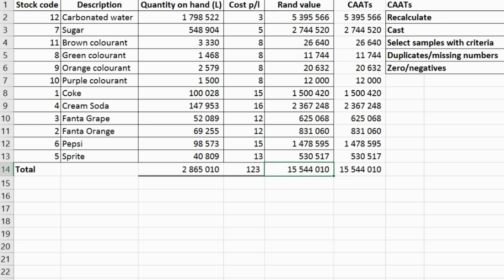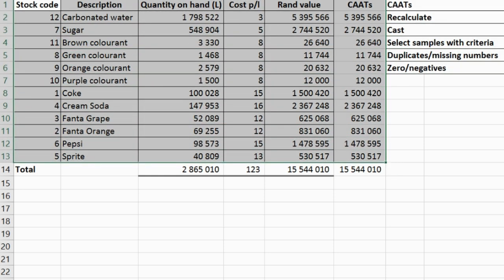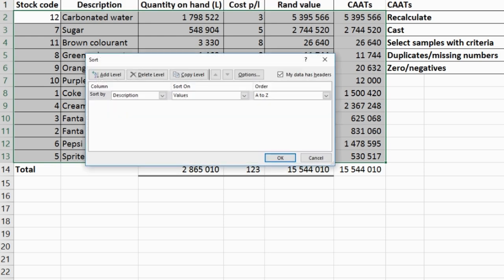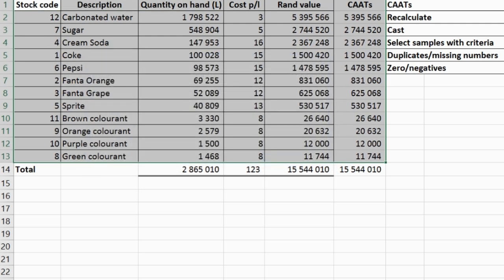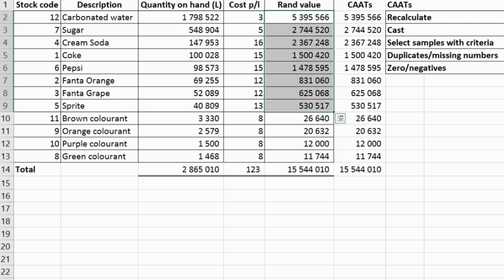Next, I want to select a sample with a criteria. An example of my criteria: I want stock items that exceed 200 Rand. I can now select my population, which is the entire stock listing, sort into rand value, and go from largest to smallest so that I can get the biggest items and see everything that exceeds 200 Rand.